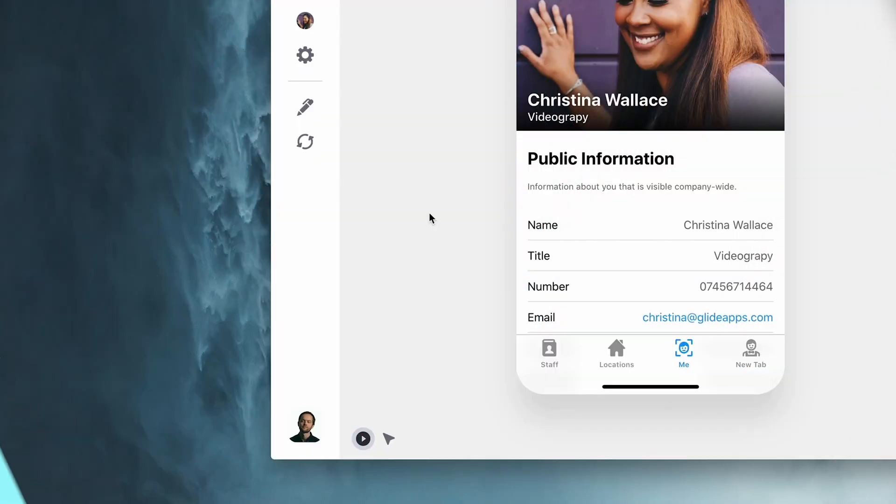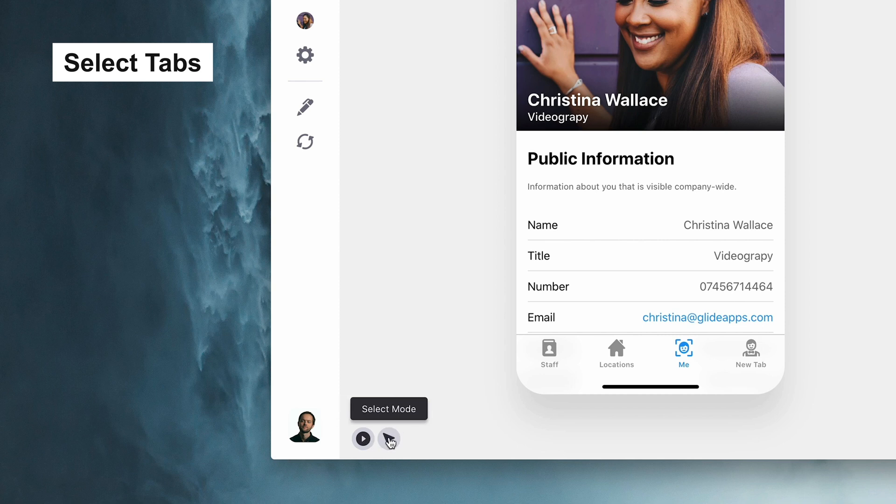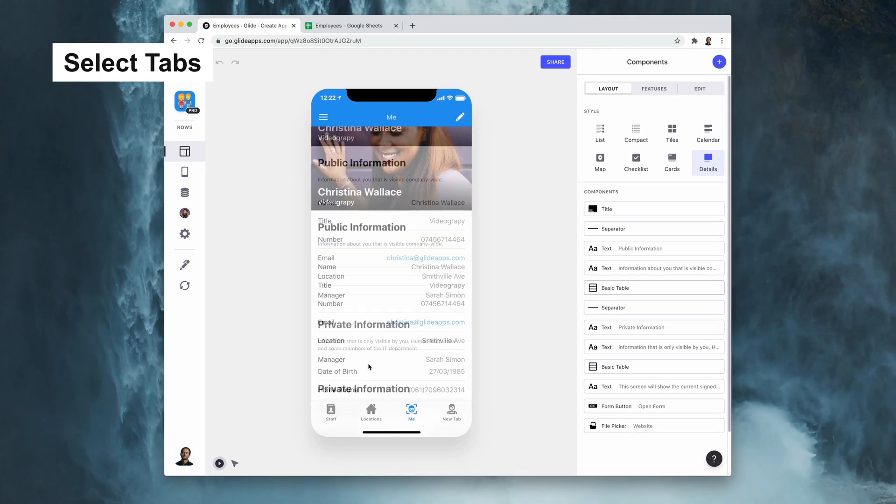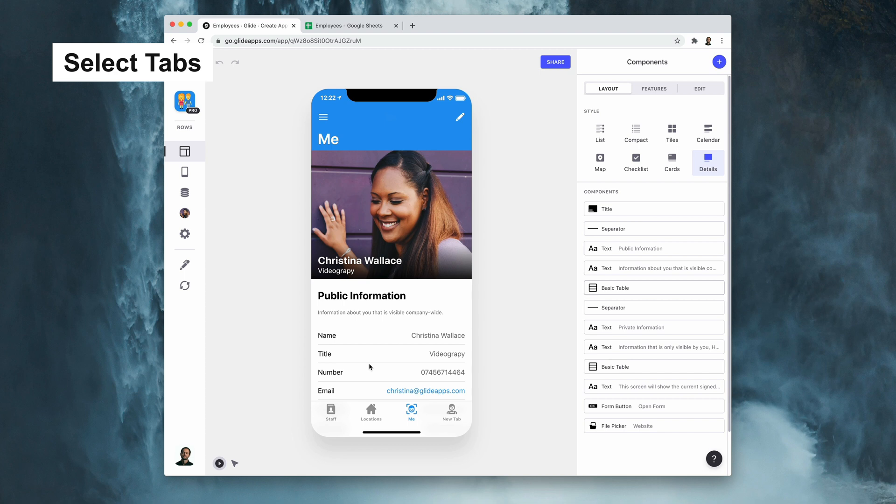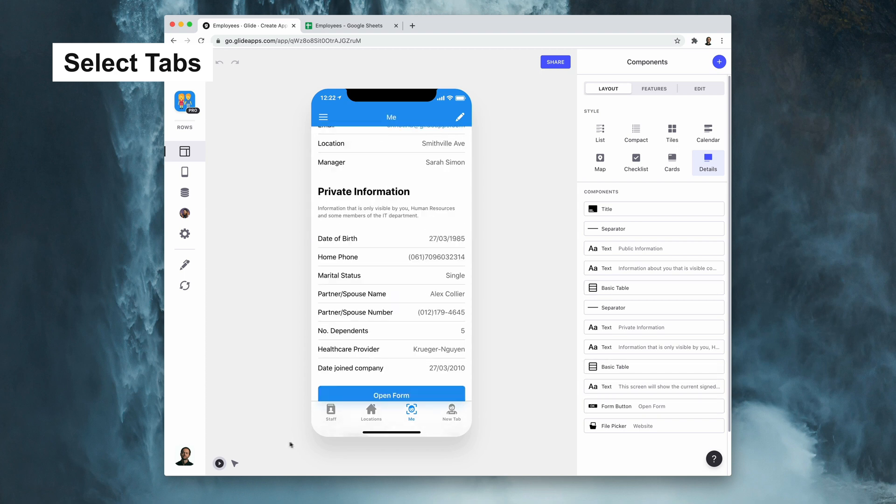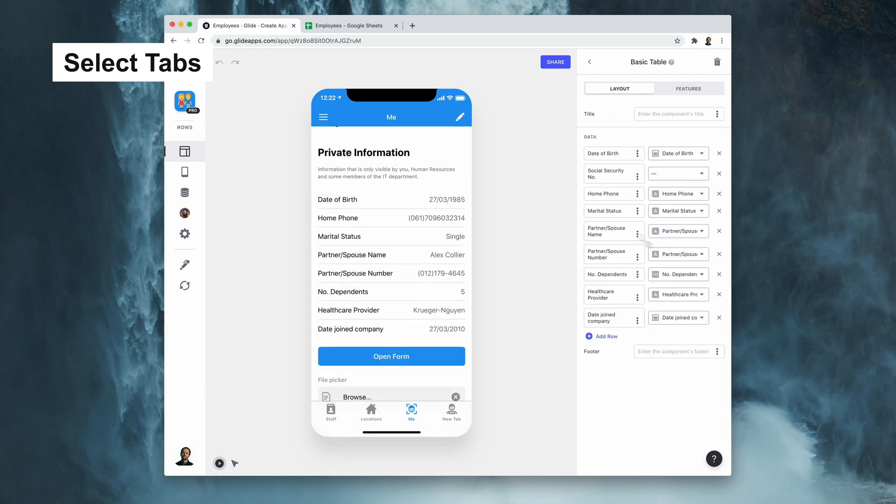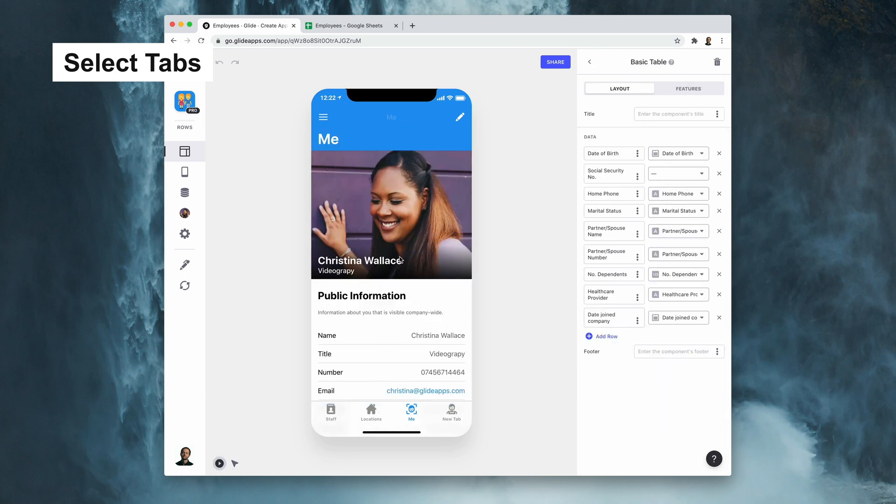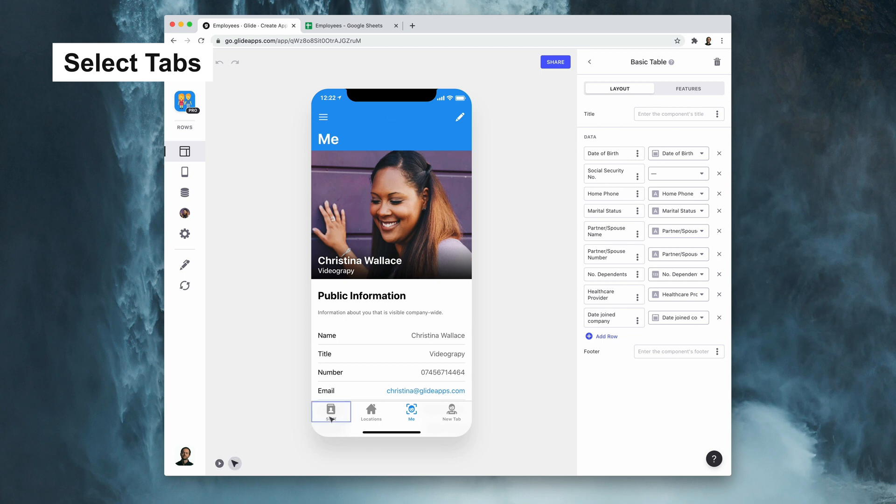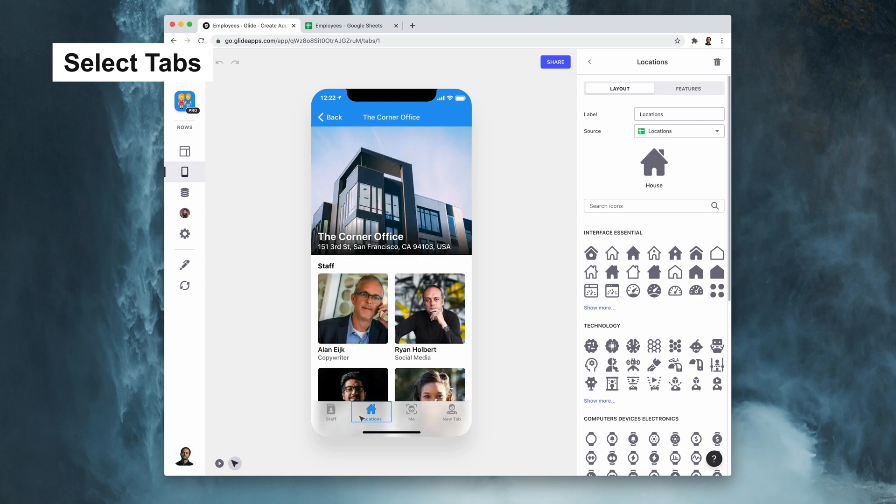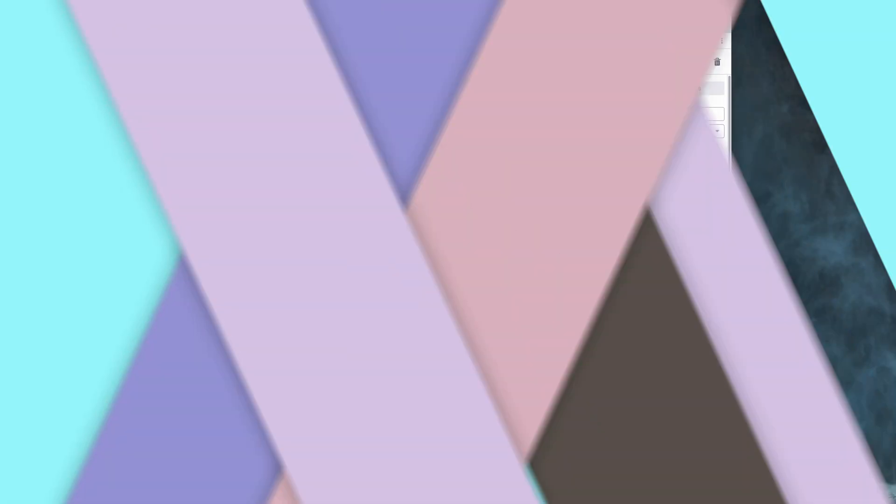So a while ago we added this new feature in the bottom left hand side of Glide. Play mode is how you would expect to interact with an app and it was how Glide worked before, but now with command or control on PC you can change or toggle between play mode and select mode. When you're in select mode, when you click on a component, that component's configuration will show up on the right hand side. This has been around for a while, but we recently added the ability to do this with tabs as well. As soon as I click on one of these tabs, it takes me to the configuration for that tab.